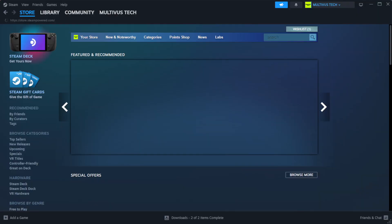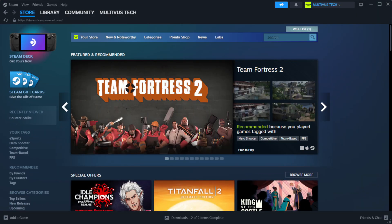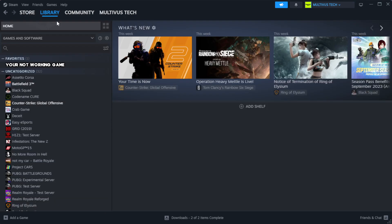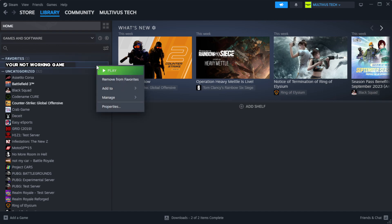Open Steam, go to the library. Right click your not working game and click properties.